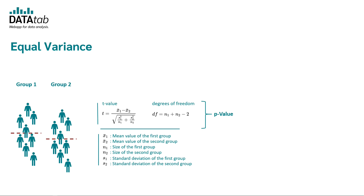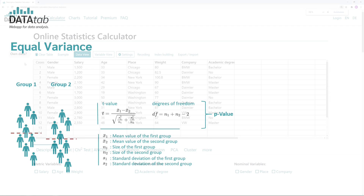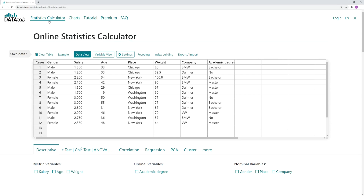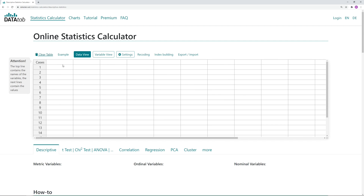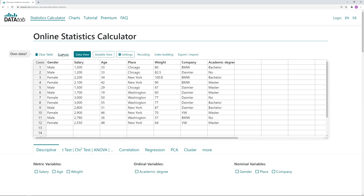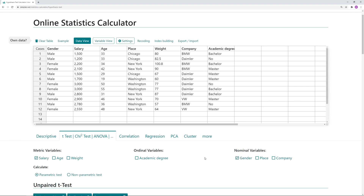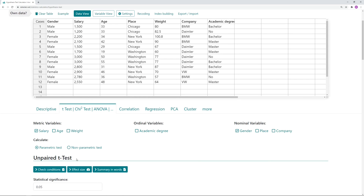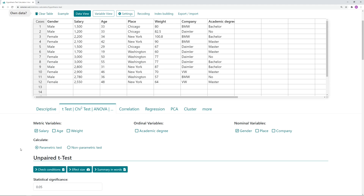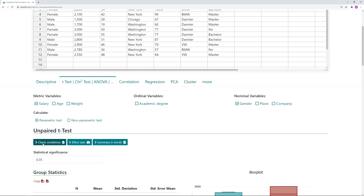Now I'd like to show you how to easily calculate the t-test for independent samples online with Datatab. Please visit datatab.net and click on the statistics calculator. You will see a data table — if you want to use your own data, click on 'clear table' and copy your data in. I will use the example data. Copy variable names into the first row, as these will appear in the variables section. We click on 't-test', then click on salary and gender to compare them. Datatab automatically calculates an unpaired t-test. If requirements are not fulfilled, you can also calculate the non-parametric Mann-Whitney test.